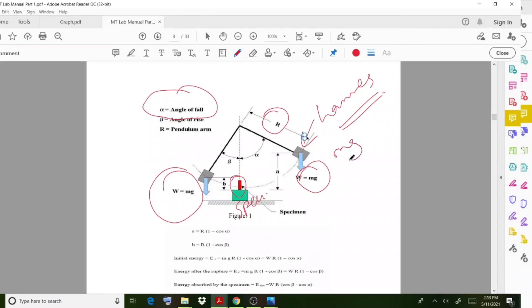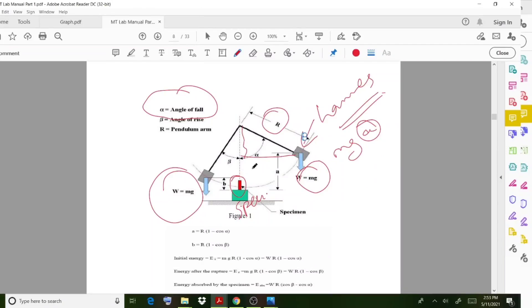The initial energy is going to be mg multiplied by a. We have to find out the height distance using trigonometric formulas. The total height 'a' is going to be R minus R·cos(alpha). Similarly, height 'b' can also be calculated from the right angle triangle as R minus R·cos(beta) using that angle.